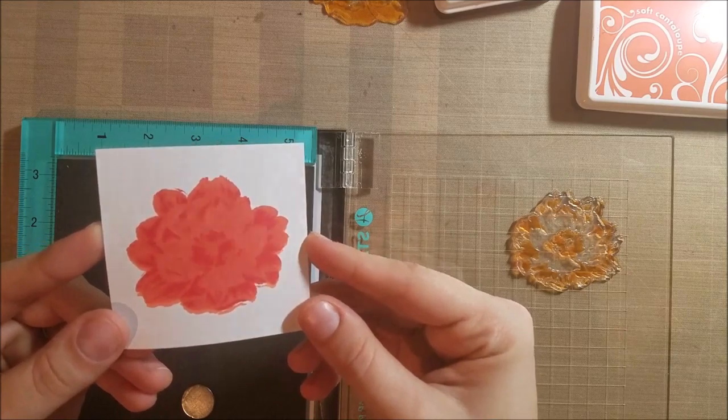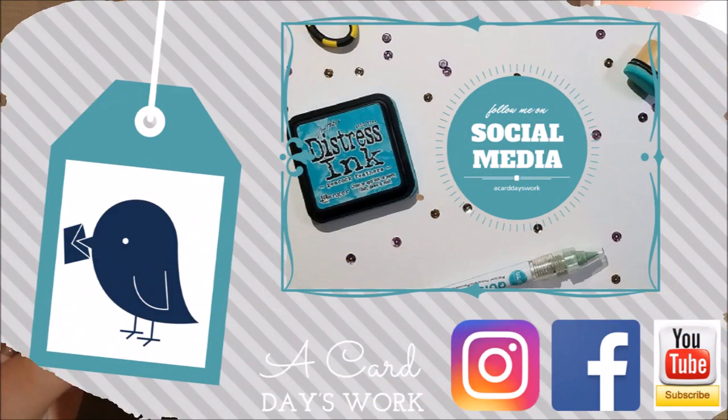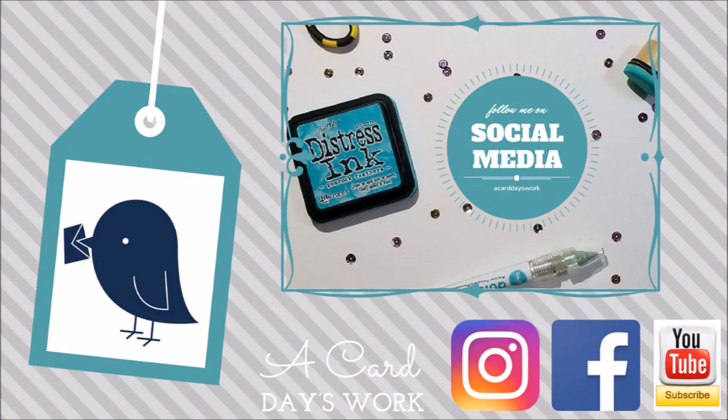So there you have it. That is a look at the Stamp Perfect. Hopefully you liked this video. If you did go ahead and give it a thumbs up and subscribe if you'd like to see more videos like this in the future. Be sure to leave me a comment and let me know what you thought of my very first YouTube video. I will link to all the products that I use in the description below. I will also have a link to my blog if you'd like to follow me there. Hopefully I will see you again. Thanks for watching, have a great day.